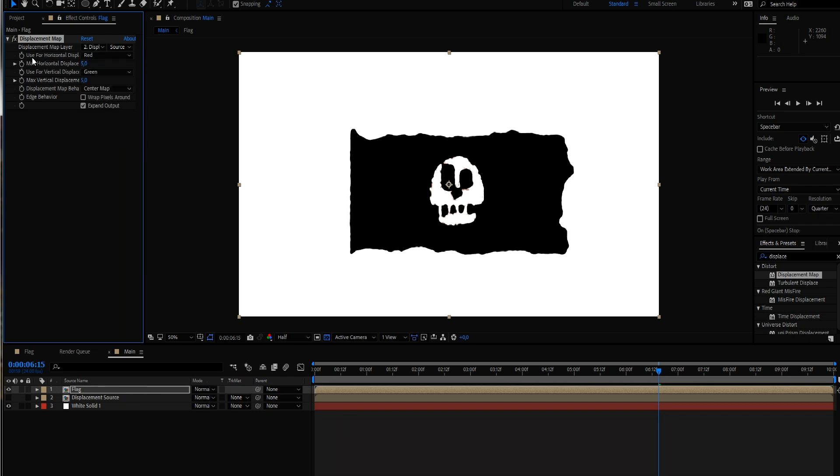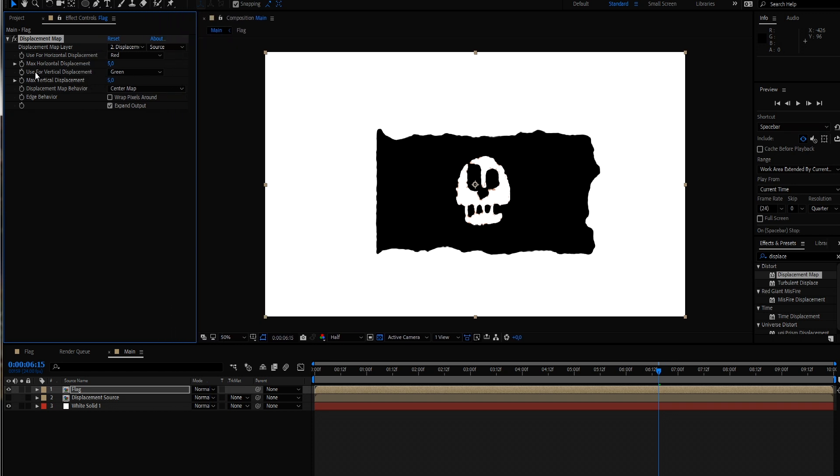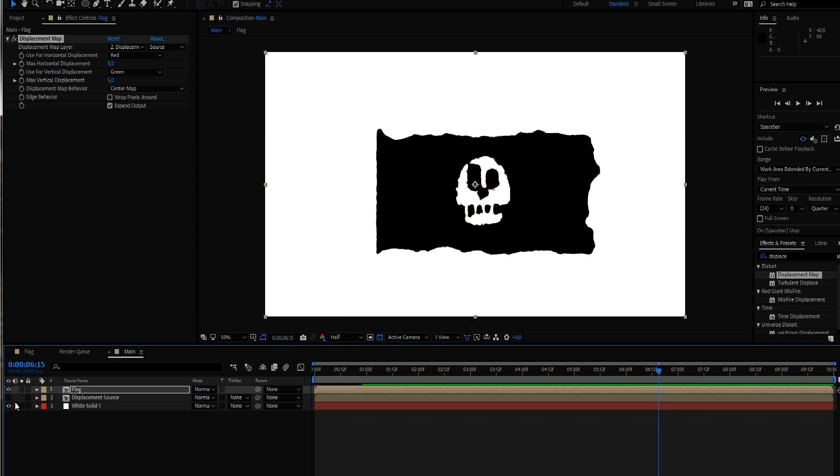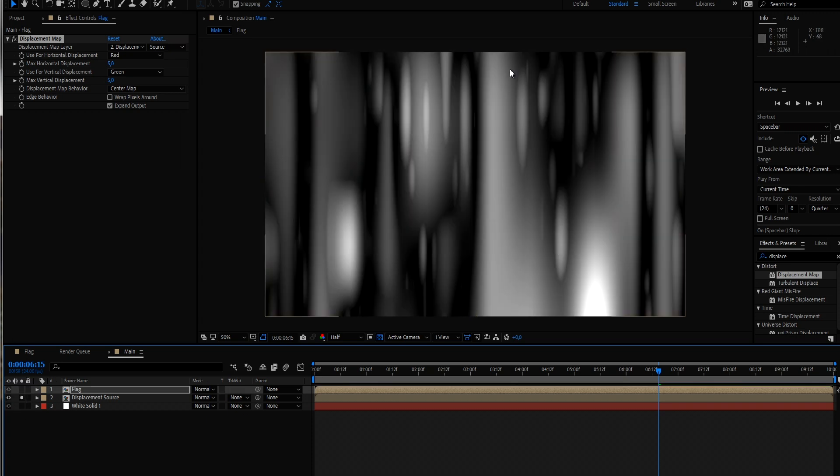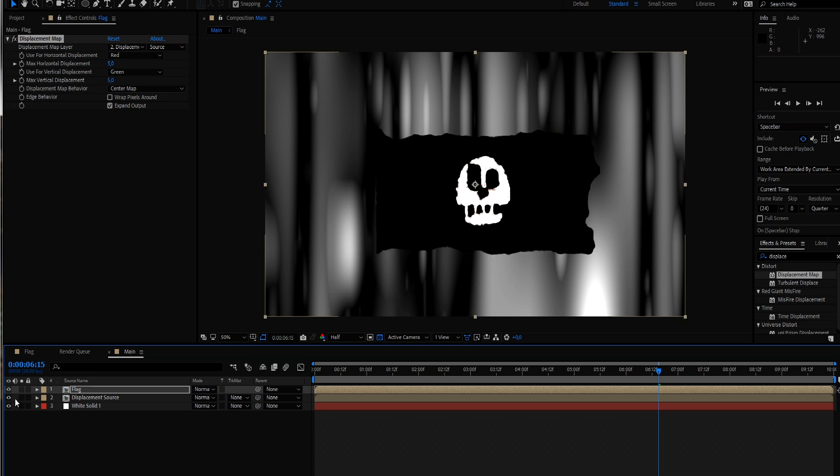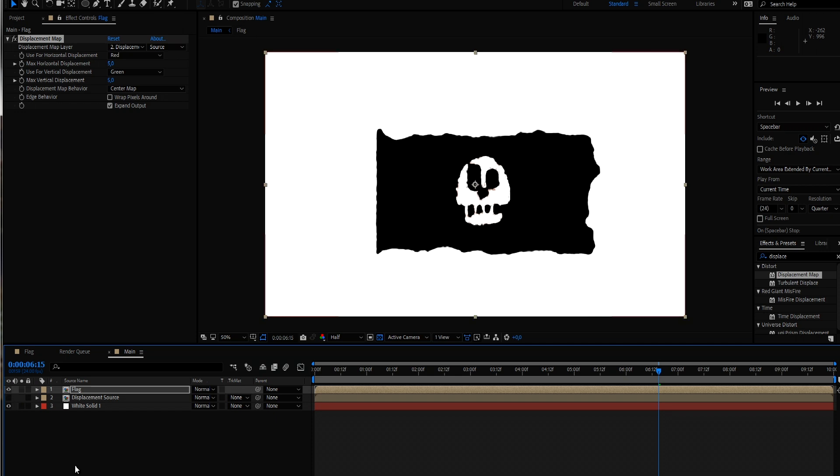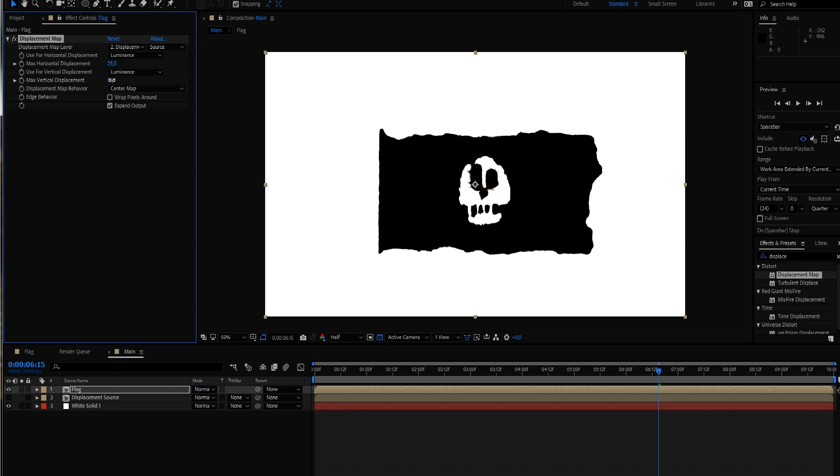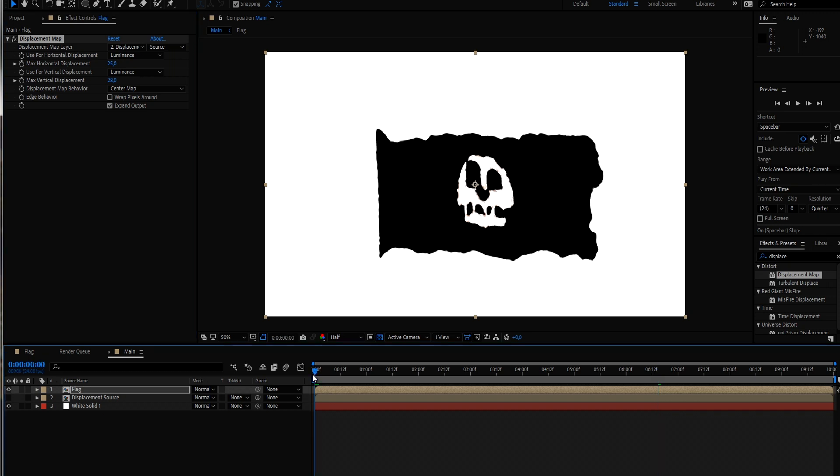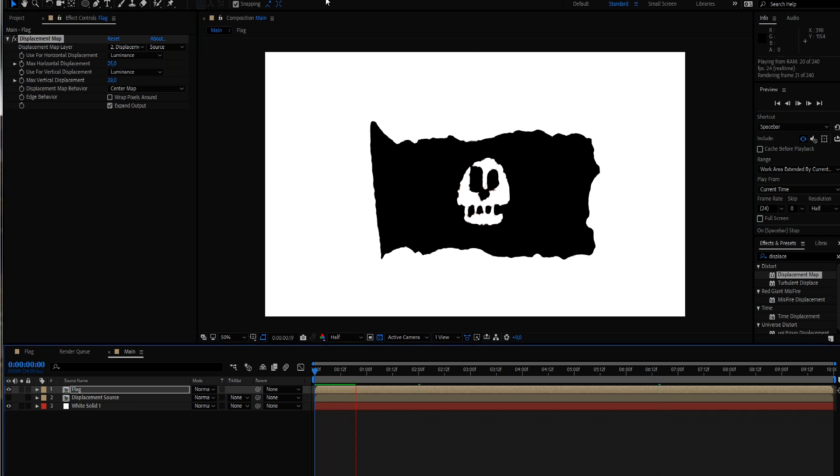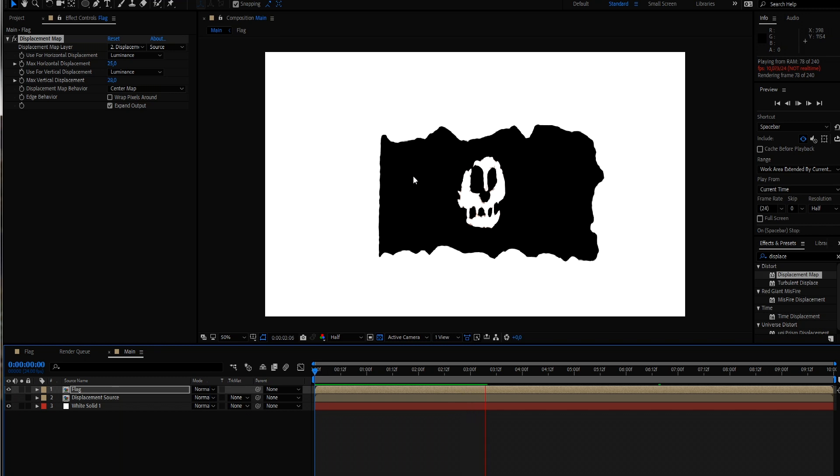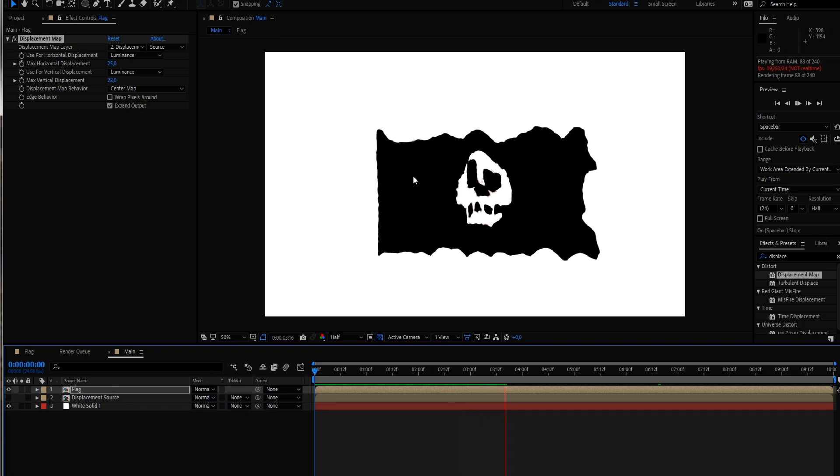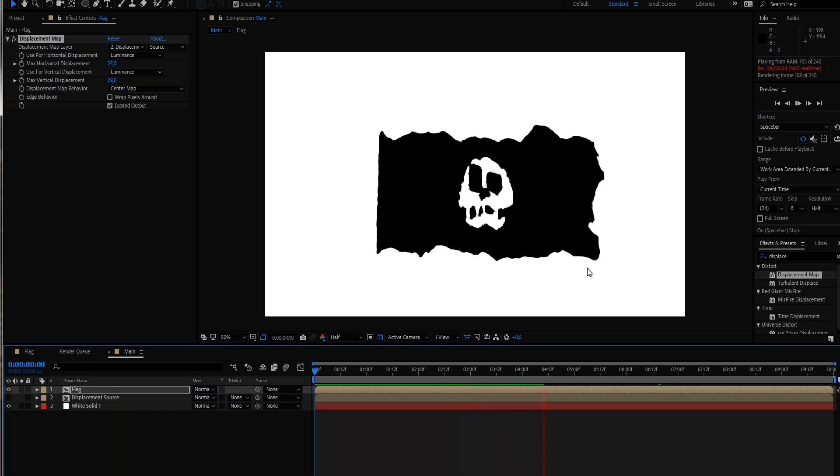And what do we want to use for the horizontal displacement and what for the vertical displacement. Of course we want to use the luminance values that we've created. So basically the brighter it gets, the more it gets distorted in one direction. And the darker it gets, the more it gets distorted in the other direction. And that's exactly the trick we want to use here. So let's change this to our luminance and also this to our luminance. And now we just bring up the amount. And let's play this back.